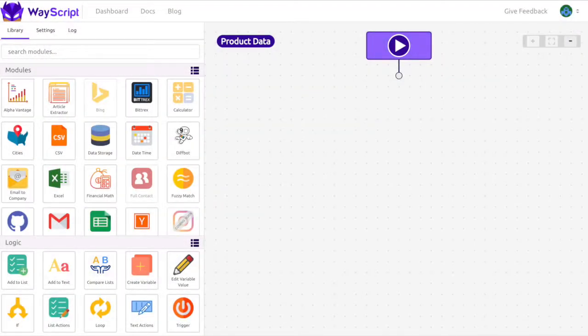Hi, it's Roy from WayScript and today I'm going to show you how you can get datasets on e-commerce products.